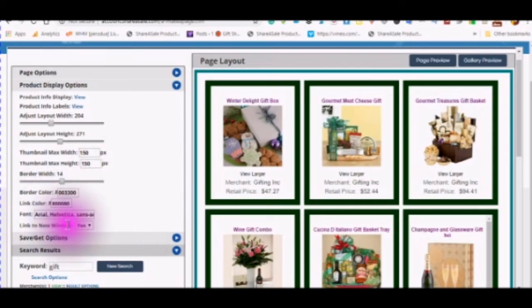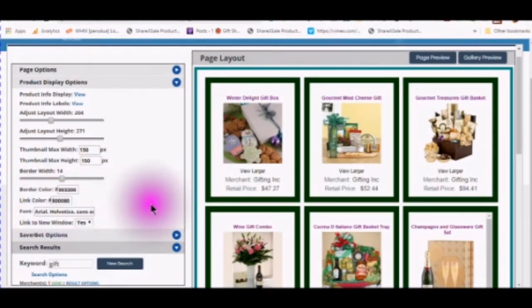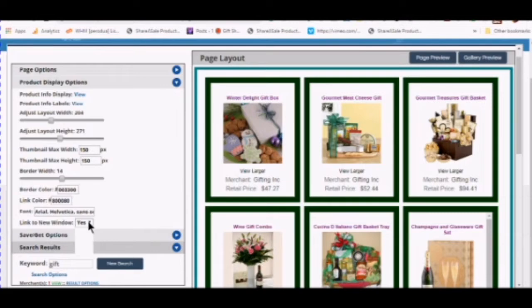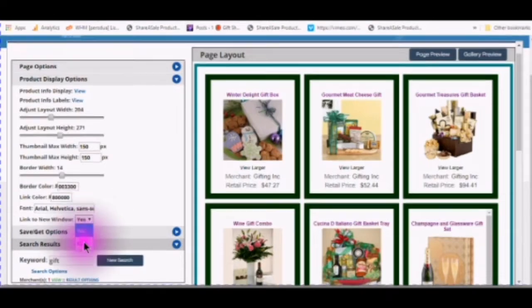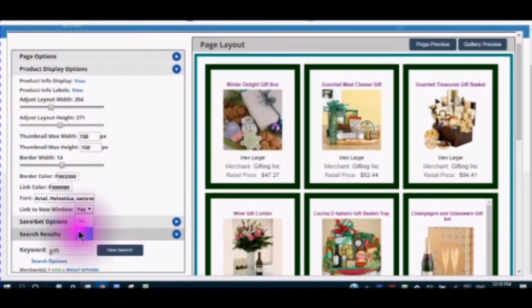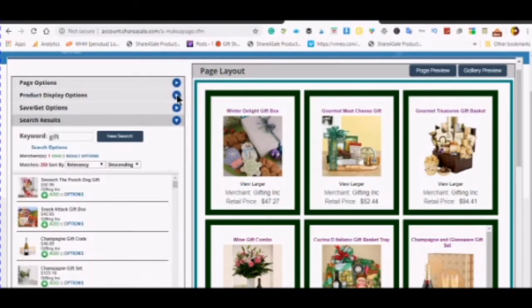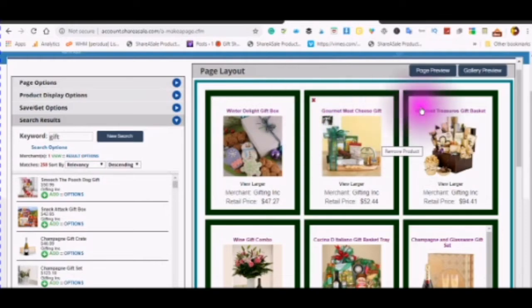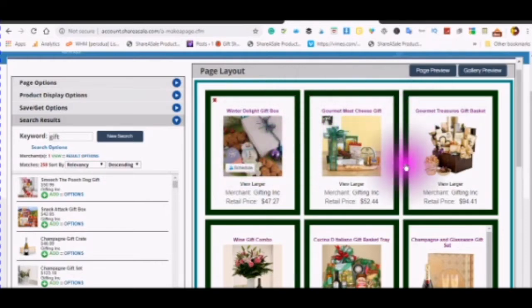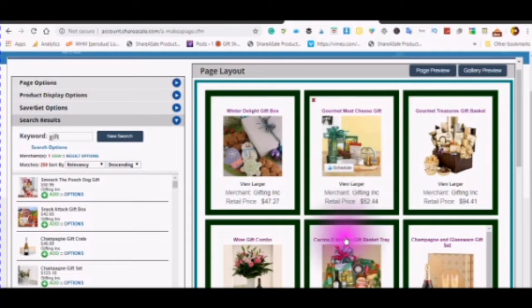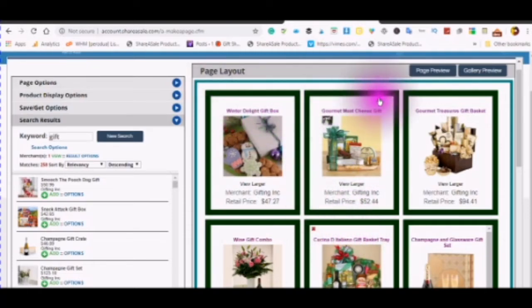You can also change the border color. And you can link to a new window or if you click in the drop down box you can choose no and not link to any window.